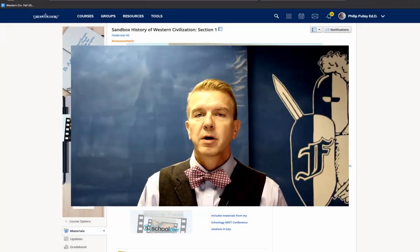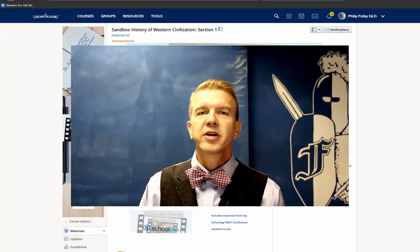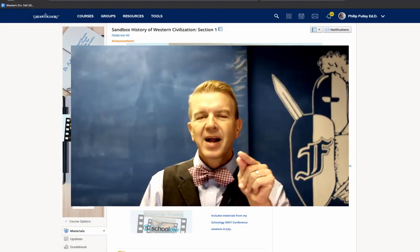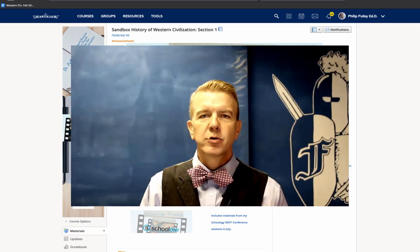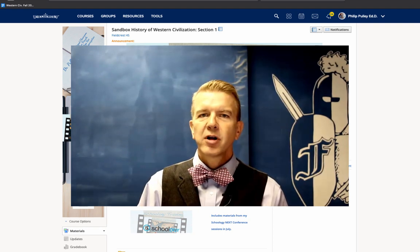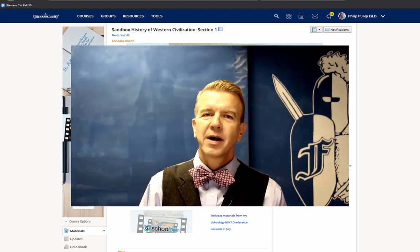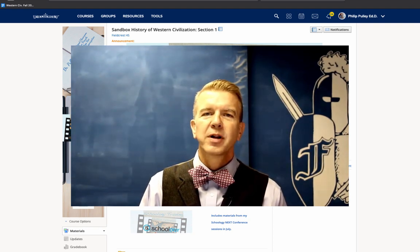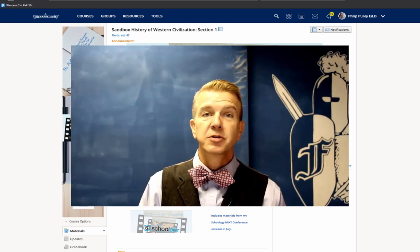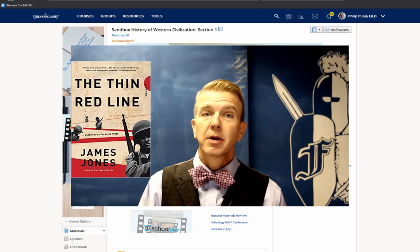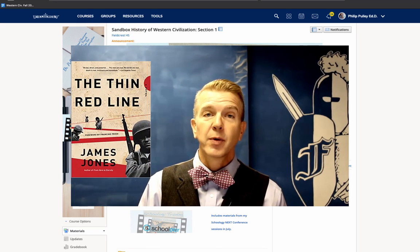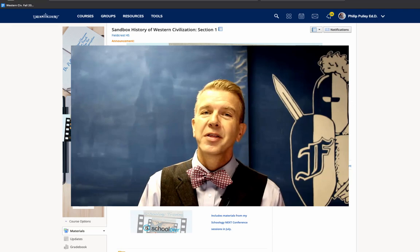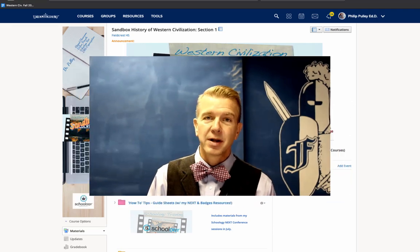Hi, Dr. Phil Pulley here with the Schoology Training Series. I'm calling it Got a Minute for Schoology. Starting off with an easy one here, but I'm calling this one, with all due respect to James Jones and his book, The Thin Red Line, I'm calling this one The Thin Green Line.